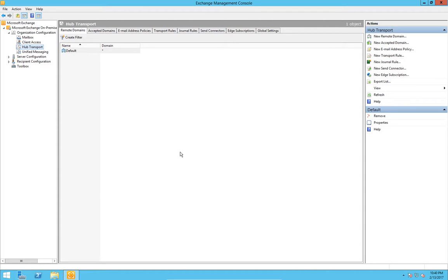So our Exchange server is running quite happily, but one of the problems you get straight away is spam email. I've always thought it was a bit of an oversight on Microsoft's behalf not to enable anti-spam measures here in organizational configuration hub transport area. There's no tabs that allow us to do this, but they did include some commandlets to help us.